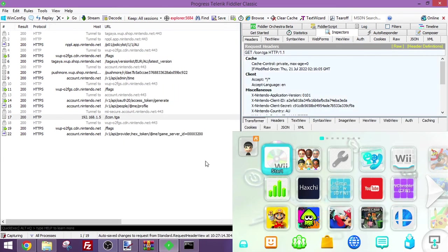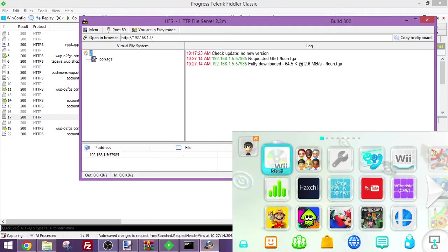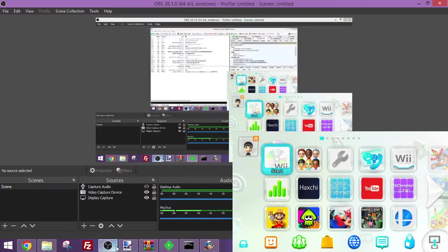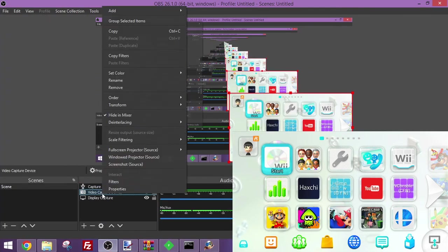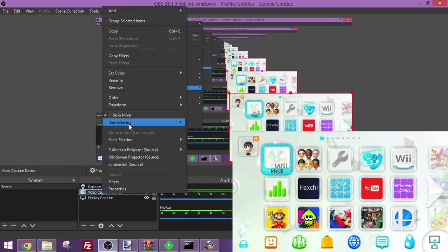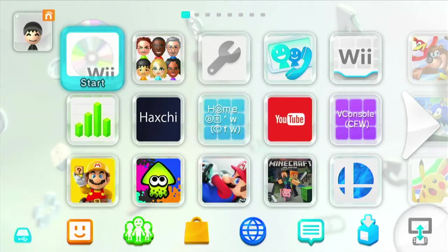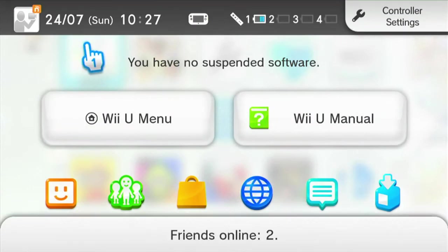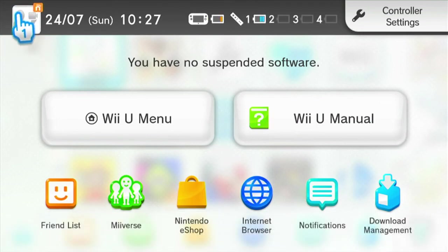And if we look on the server here, we've got the request. And now, to see if it worked. Let me quickly resize this. And now, if we press home, the custom profile picture is now set. You should have a custom profile picture.